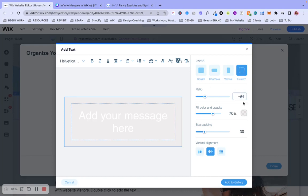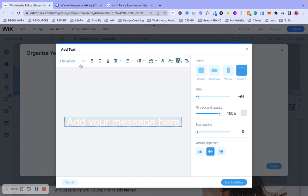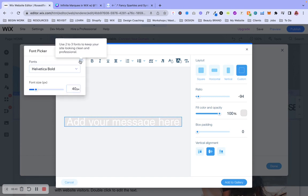I had mine set at negative 94. This, again, is relative to how you have your setup, the design style you're looking for. We're going to have it completely opaque. And then I kept my box padding at zero and the alignment in the middle. All right. So the cool thing about this, you can literally use any font that you want. You can download a font, you know, same thing. But you'll select it here. I'm actually going to select this font here.